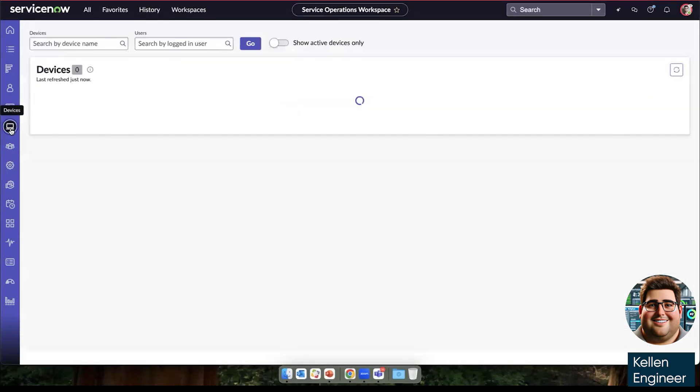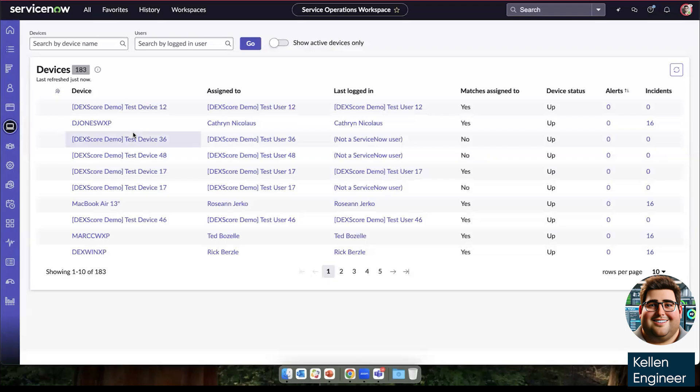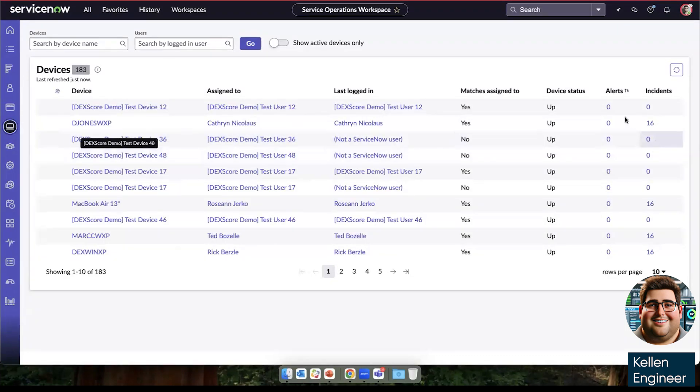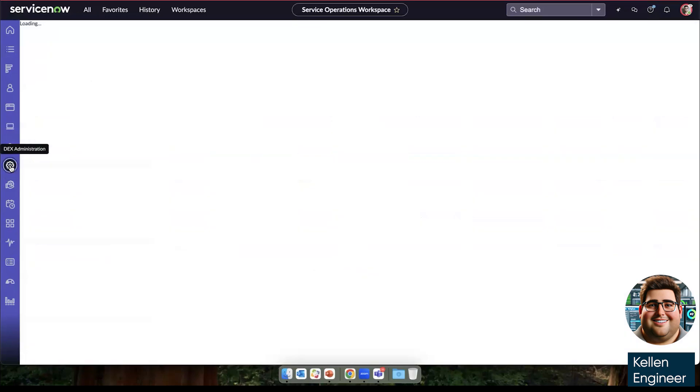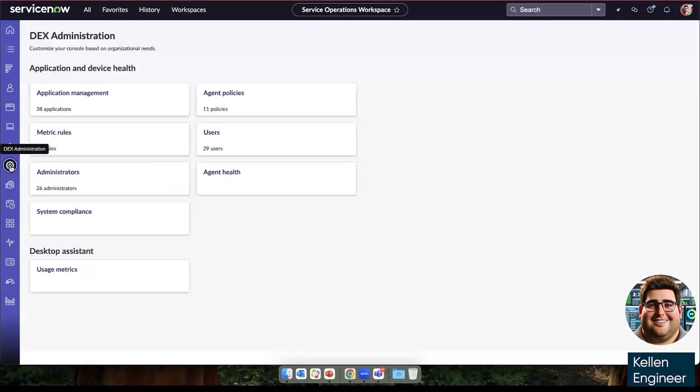For devices, we can see the devices themselves, who they're assigned to when they last logged in, and any alerts and incidents associated with them.